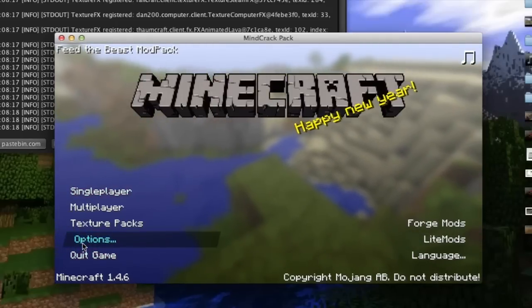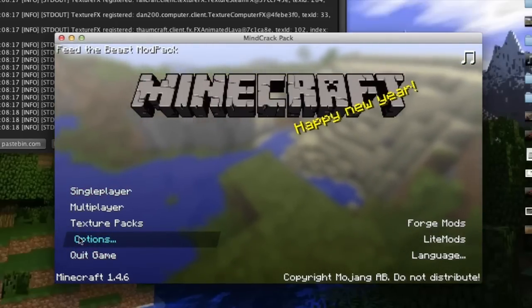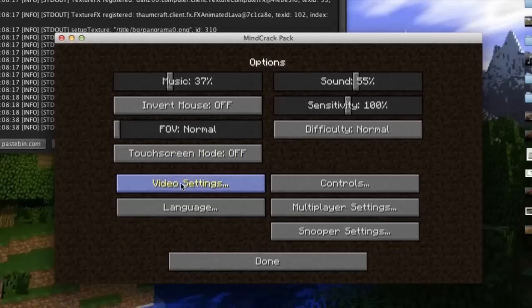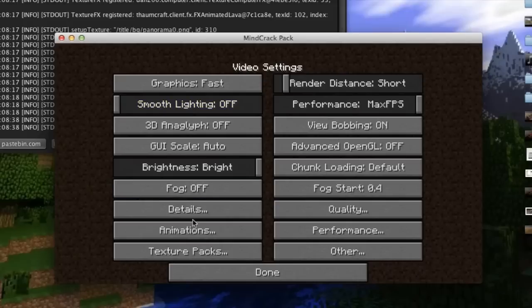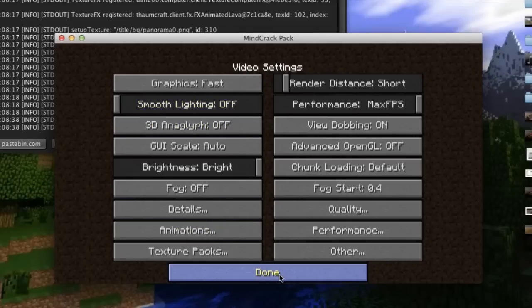If you did this correctly with Optifine, you're going to want to go to options, video settings, and then you'll have all these extra settings right in here. So if you have it like this, you should have Optifine properly installed.